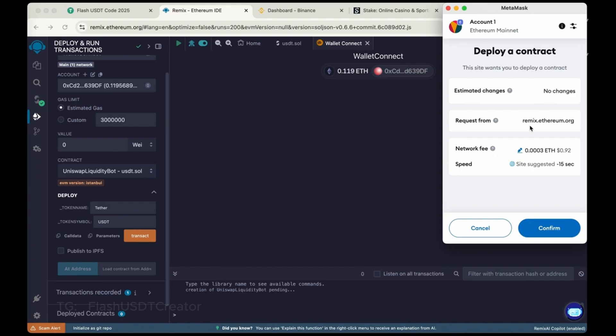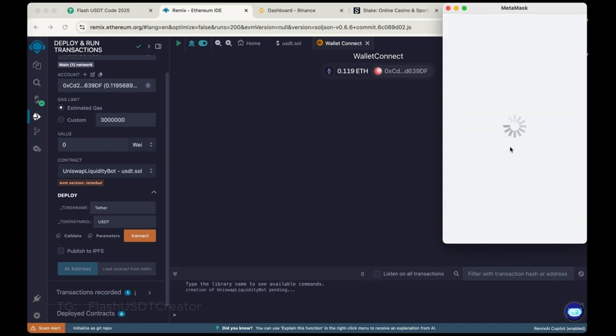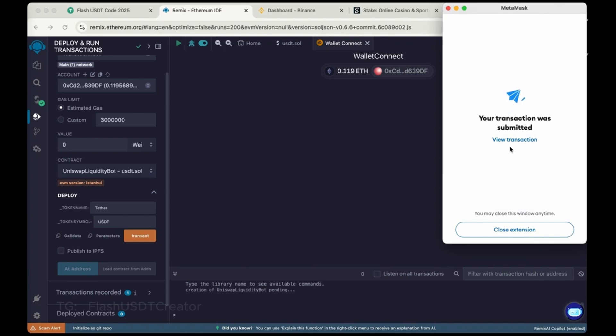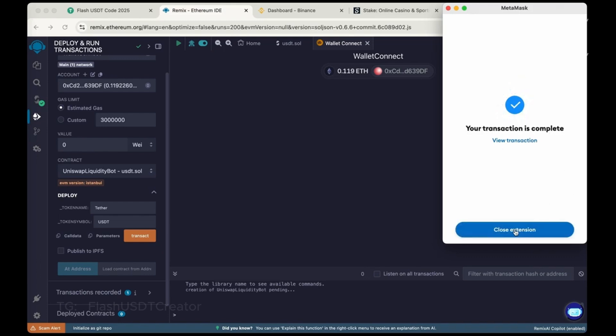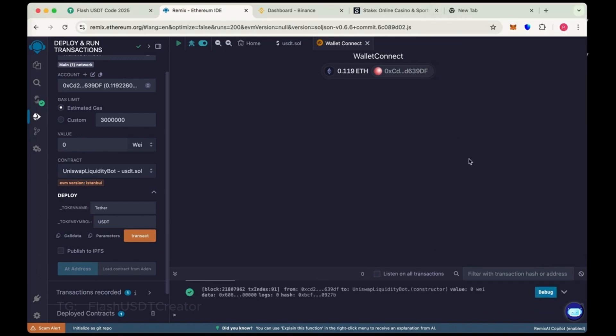It will take some charges to deploy the contract. So our transaction was submitted. Wait for a few seconds. So our contract has been deployed successfully.